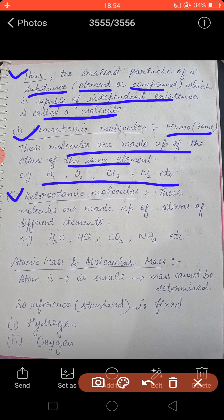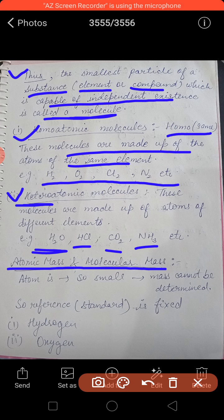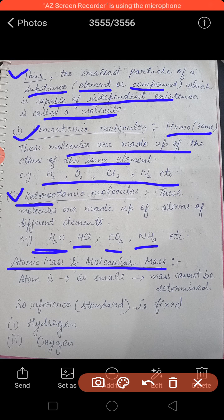Next is the very important topic of atomic mass and molecular mass. The mass of an atom cannot be determined simply using any balance or weighing machine, because the atom is such a small particle it cannot even be seen. So how can we determine the mass of such a small particle?